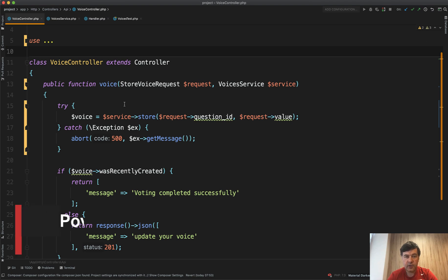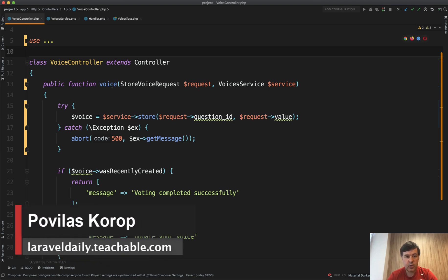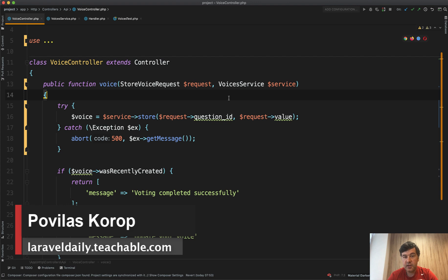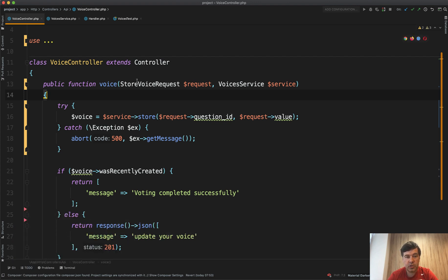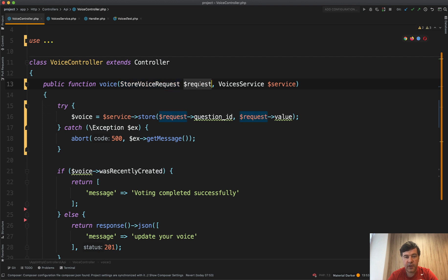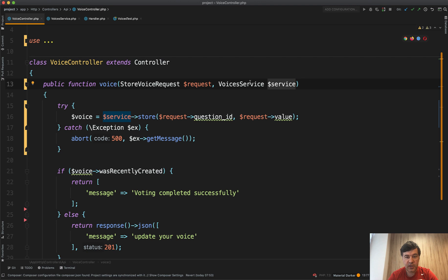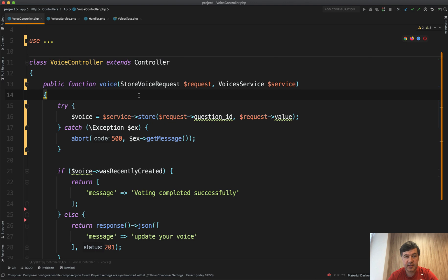Hello guys. Have you ever wondered how Laravel resolves these dependencies? So basically in any method of your controller, you just type in the class name and the variable and Laravel somehow knows how to inject that class. And then you can use the variable inside of your controller like this.